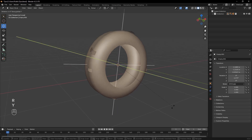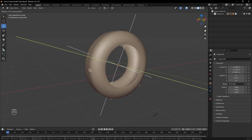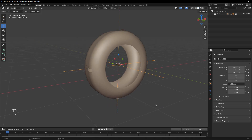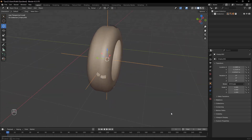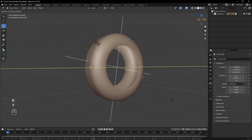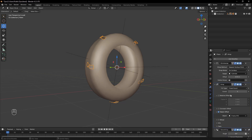Select the empty and rotate it along the Y axis. Increase the array count until the treads wrap around the tire's circumference.